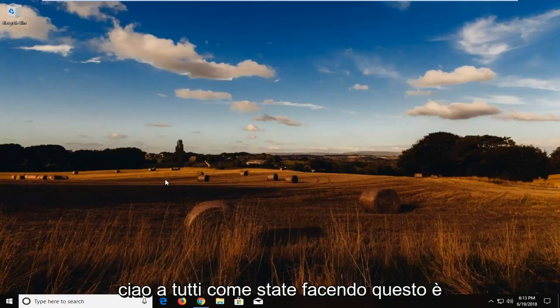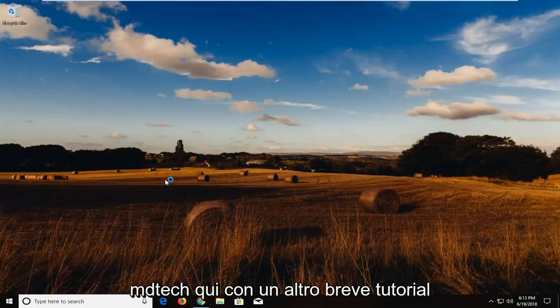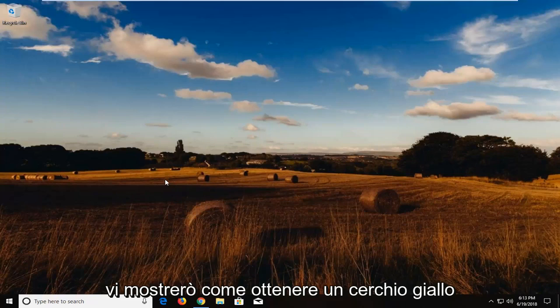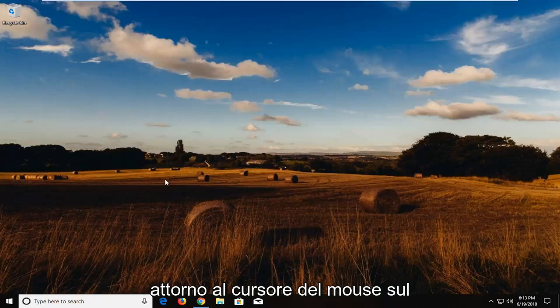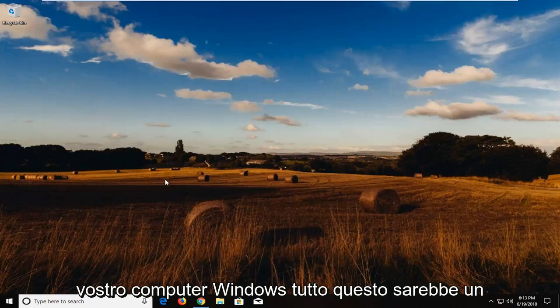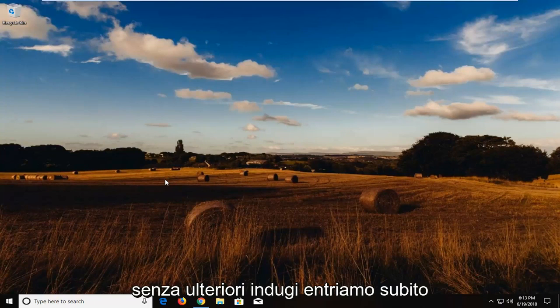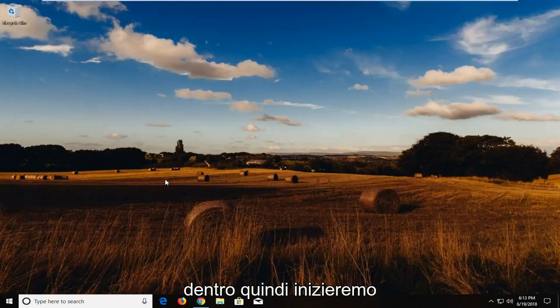Hello everyone, how are you doing? This is MD Tech here with another quick tutorial. In today's tutorial, I'm going to show you guys how to get a yellow circle around your mouse cursor on your Windows computer. This should hopefully be a pretty straightforward tutorial and without further ado, let's jump into it.